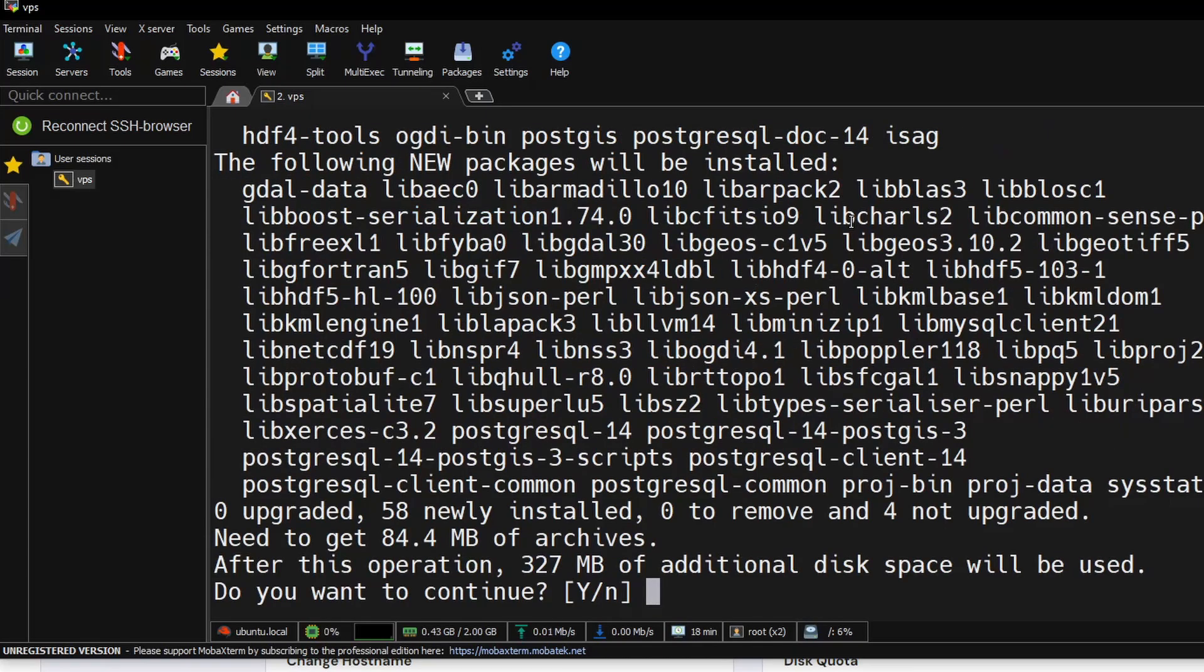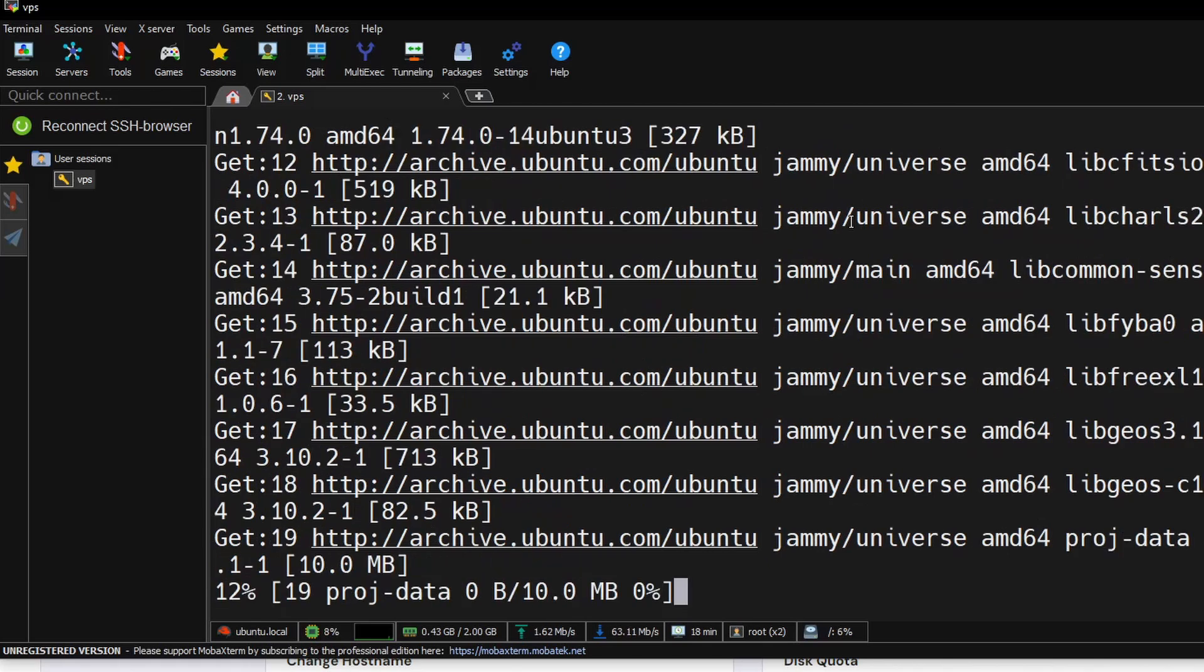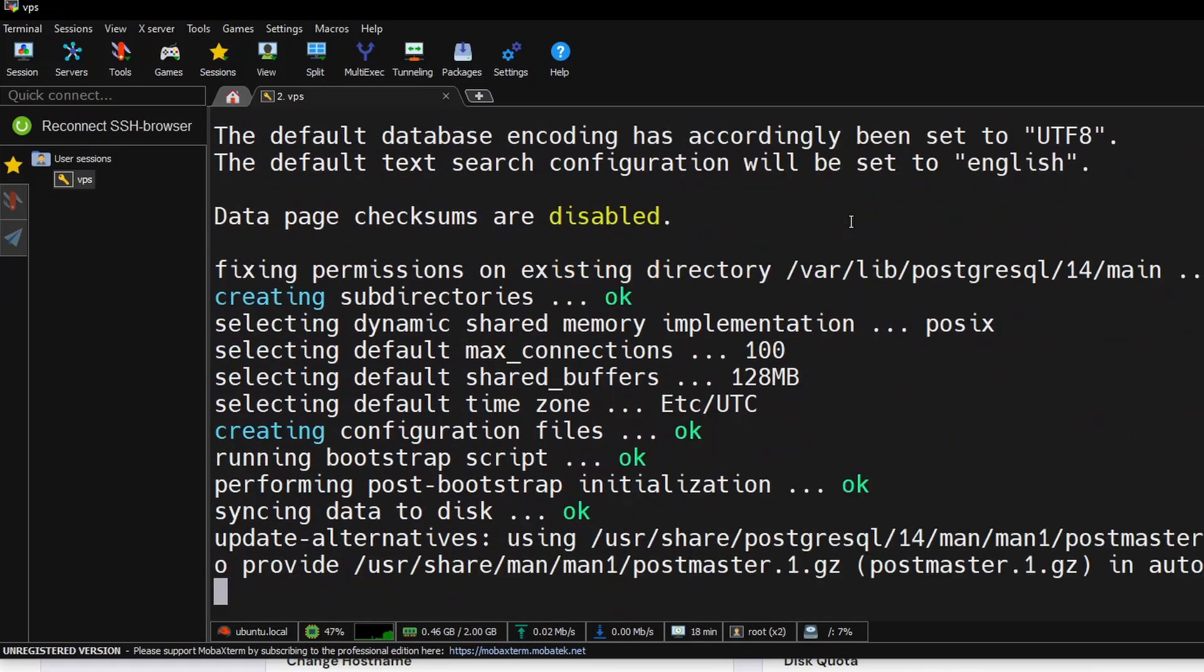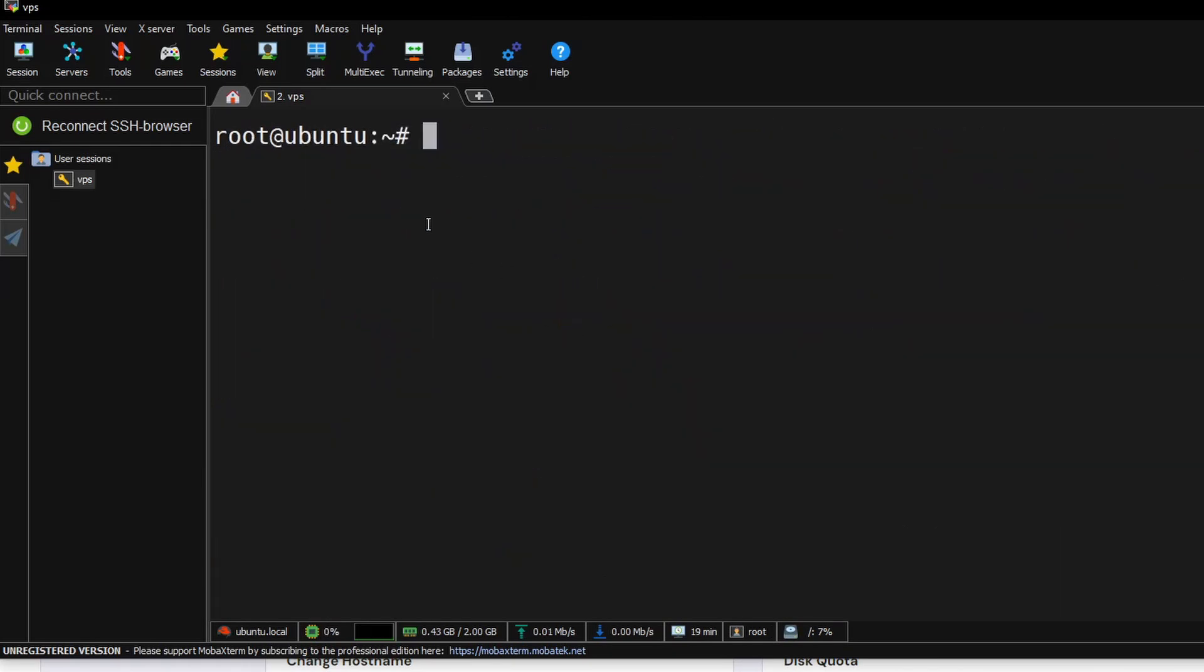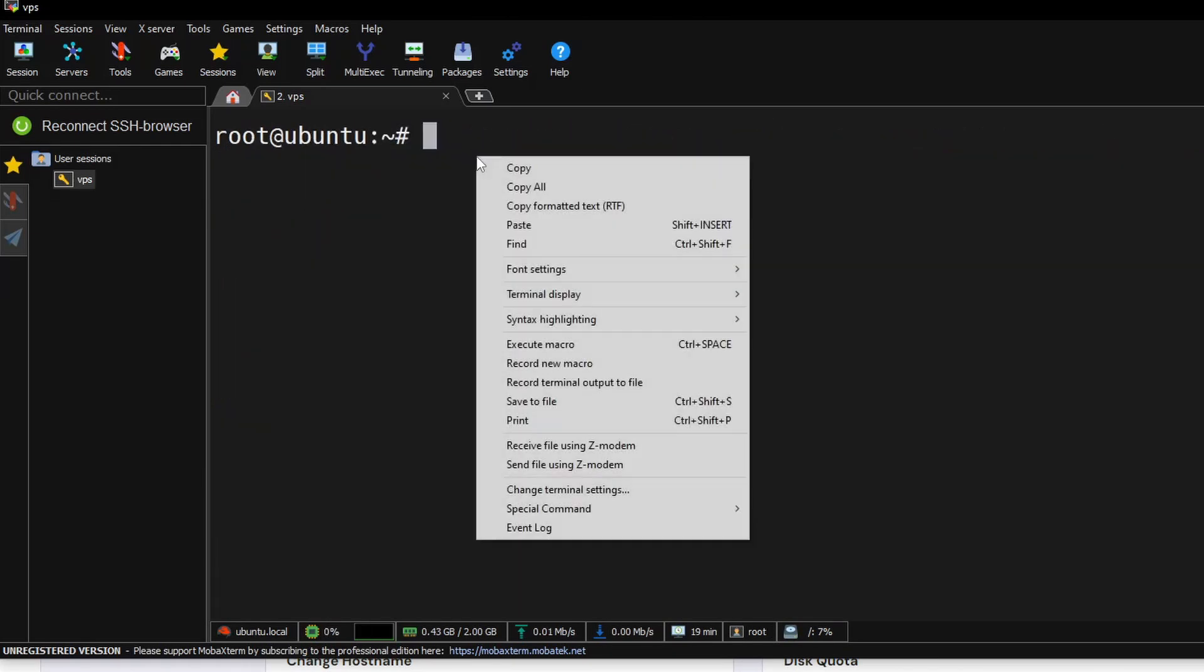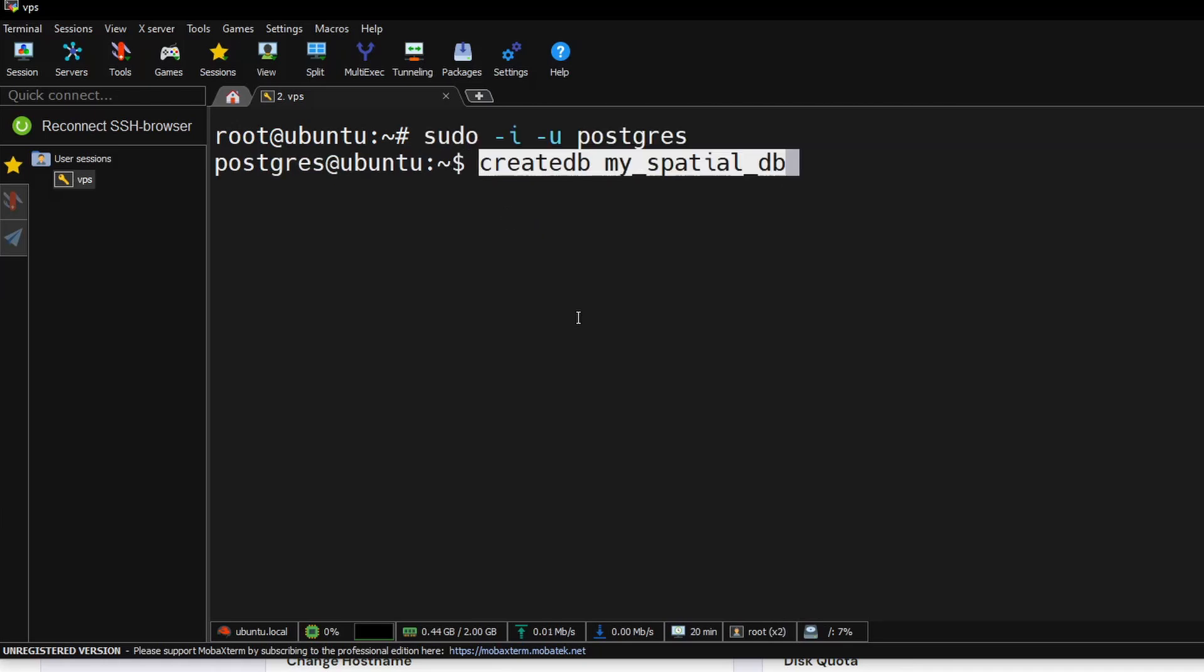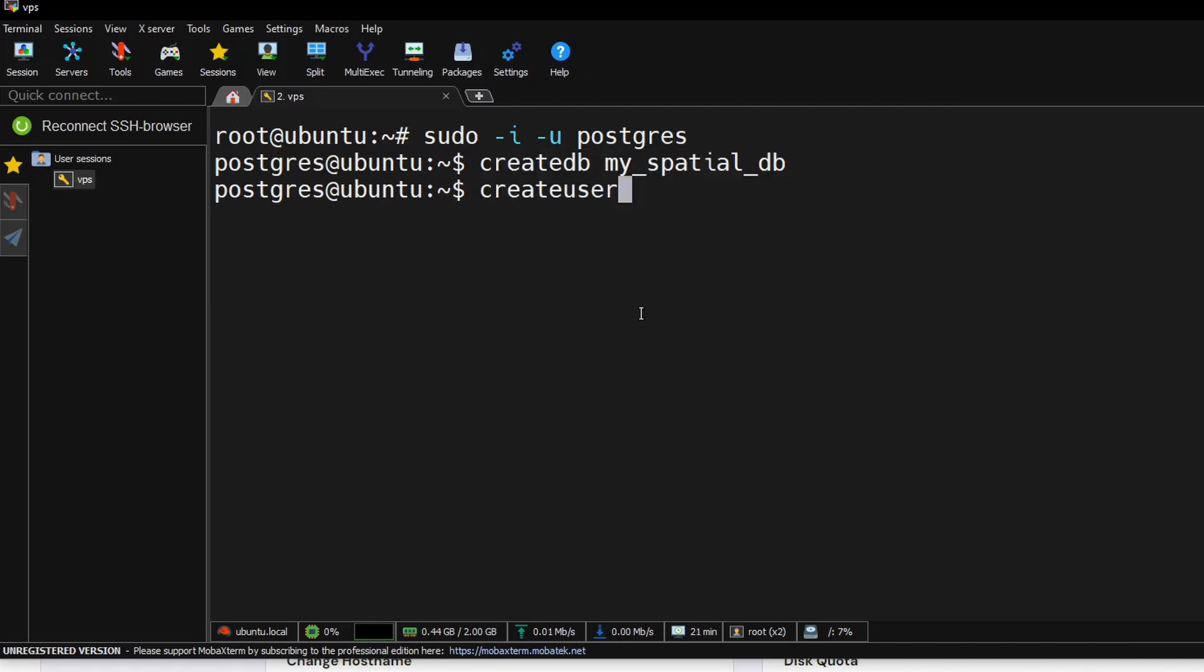Let's try to log into the system. Type sudo -i -u postgres. Next we need to create a test database. I will name this my_spatial_db.